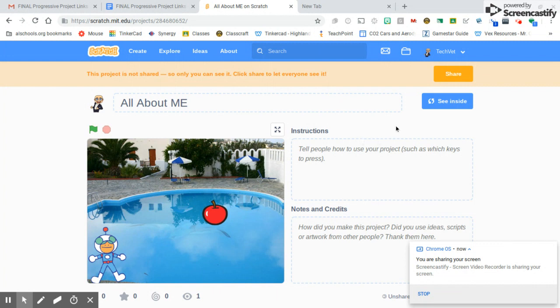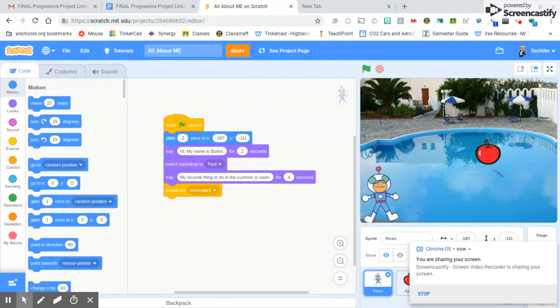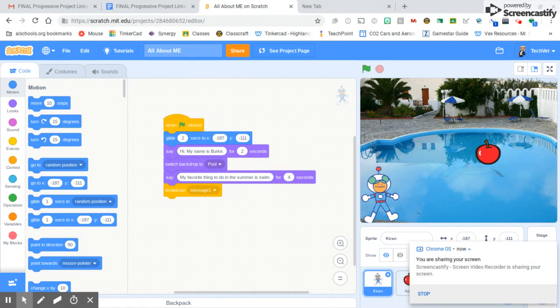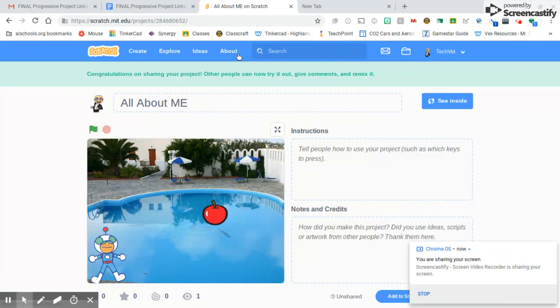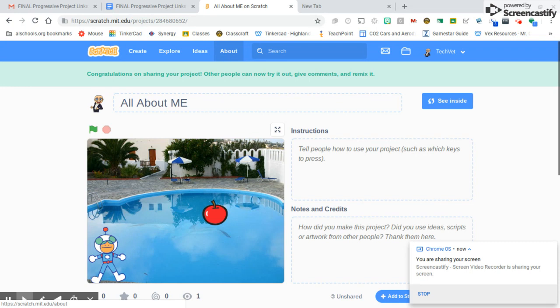The first thing that we want to do when we're inside our project is hit this Share button at the top that's orange. If you've already shared, it should be blue and say Shared. So I'm going to hit the Share button, which is going to save my project. Now it's going to be a shareable link.